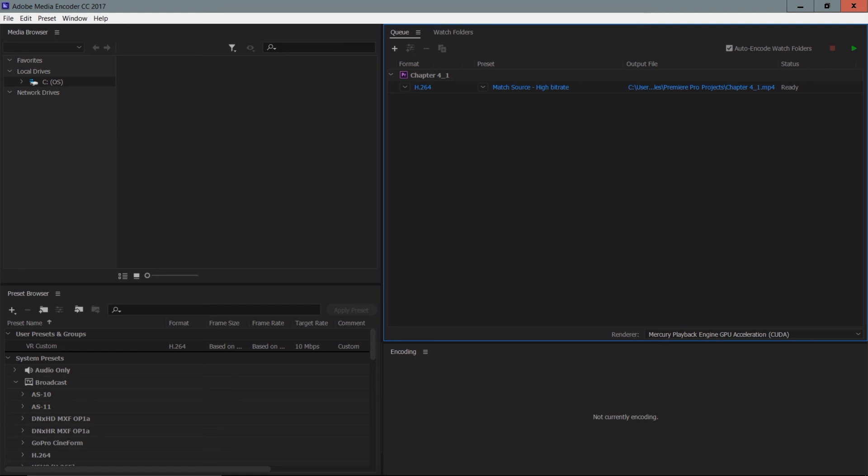It's going to export this as an MP4, but what we're going to do is make a preset to automate this workflow so we don't have to do too much work later on for exporting to the web. We'll do that in the next movie.